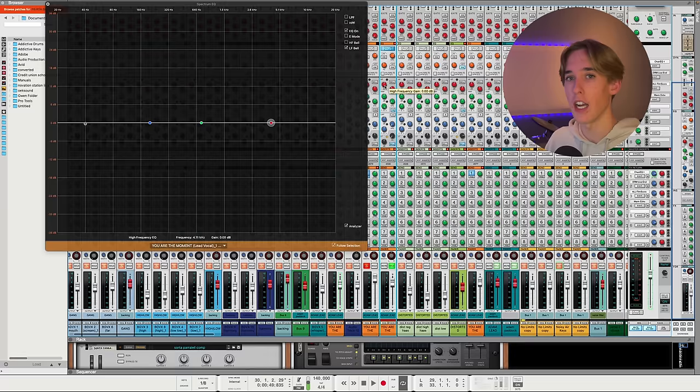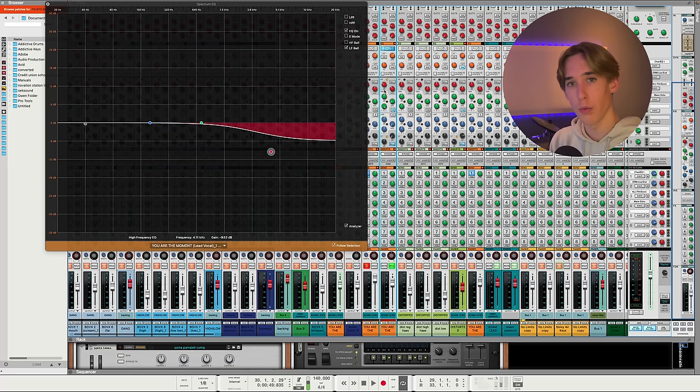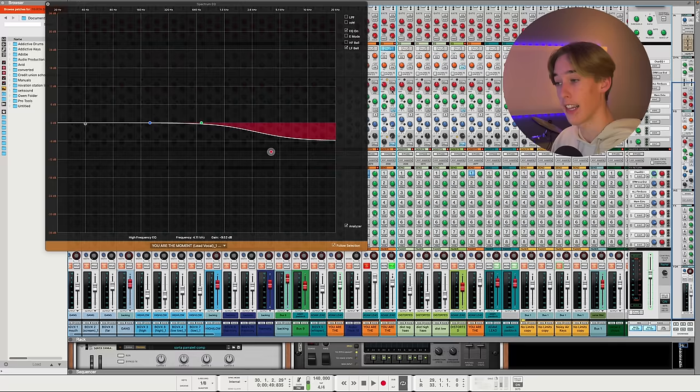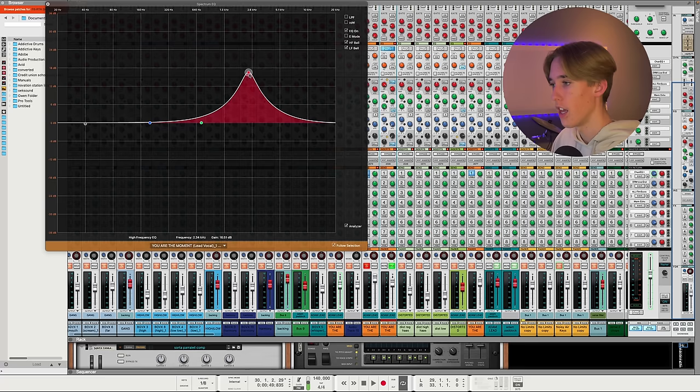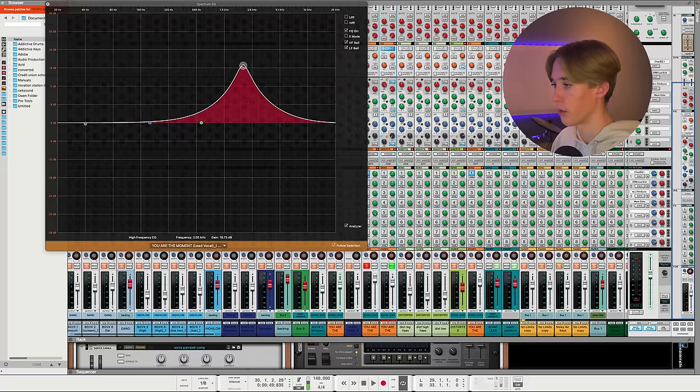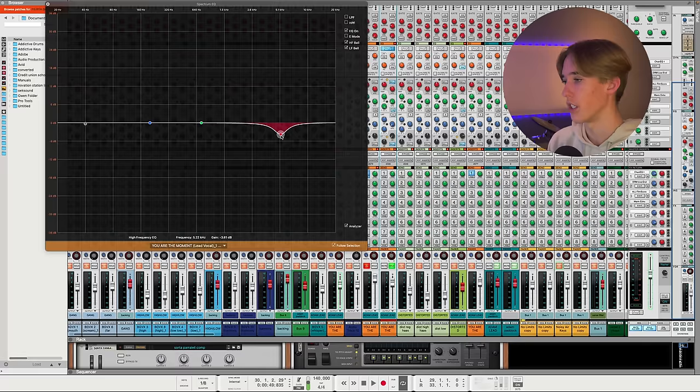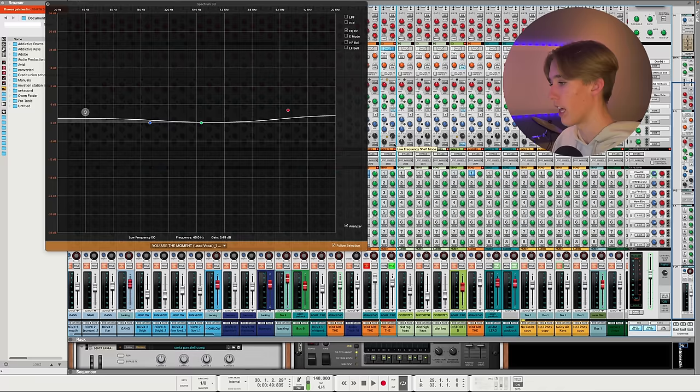For example, this high shelf has a select frequency bandwidth, but you can select the frequency. It's either a high shelf or you can turn on bell mode. You can't adjust this bandwidth. However, you can then have a little more control in terms of the specific frequency you're trying to attenuate or boost. It's the same thing with the low shelf.